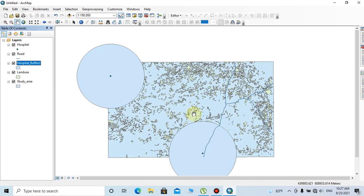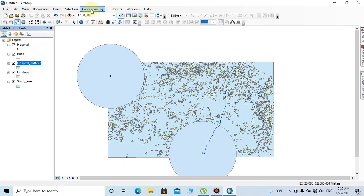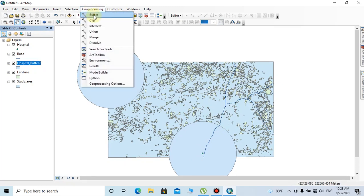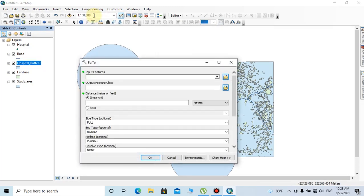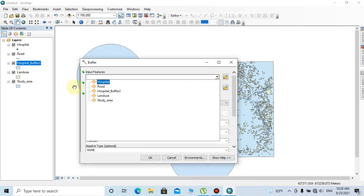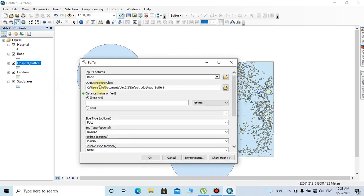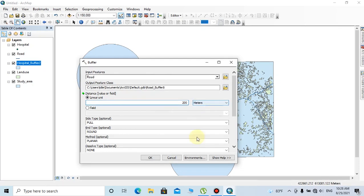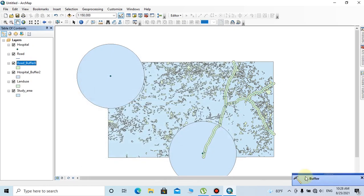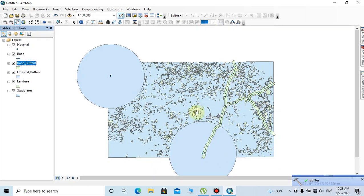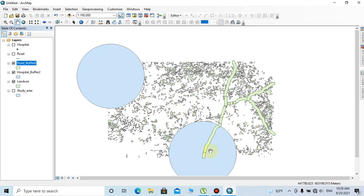You can see five-kilometer radius buffer zones have been created around existing hospital point features. As the second requirement, we need to create 200-meter buffer zones for the existing major road layer. Click again on the geoprocessing tab, then buffer. Select the input feature as road, change the linear unit to 200 meters, then click OK. The buffer zones for roads have been created.